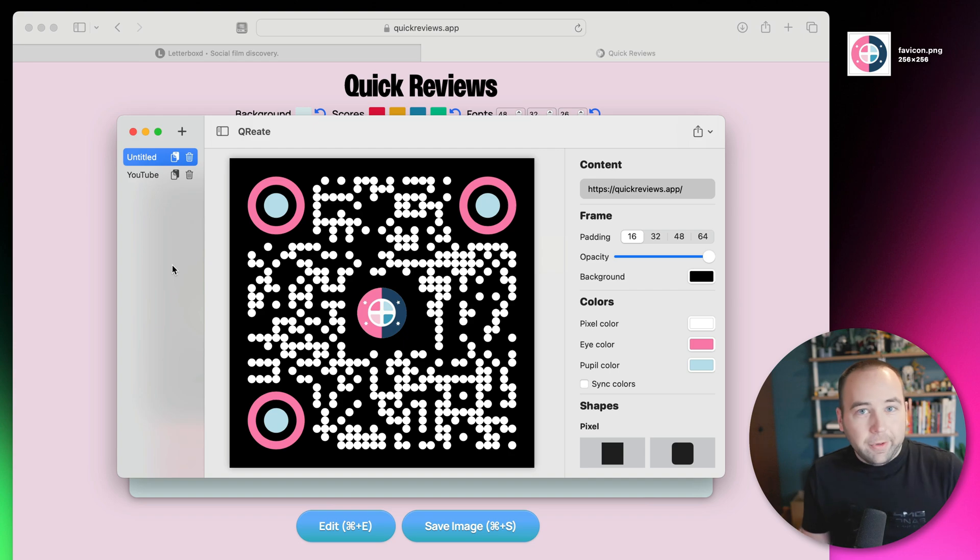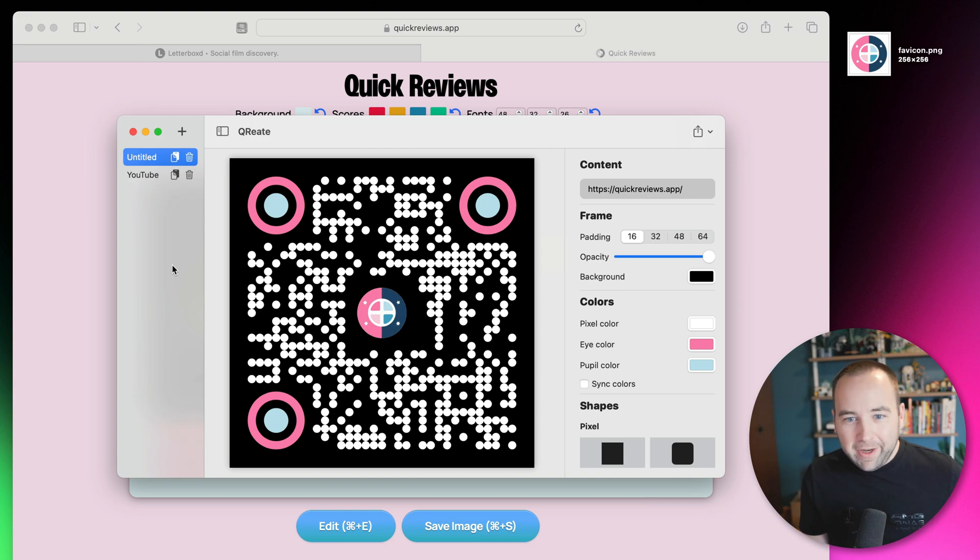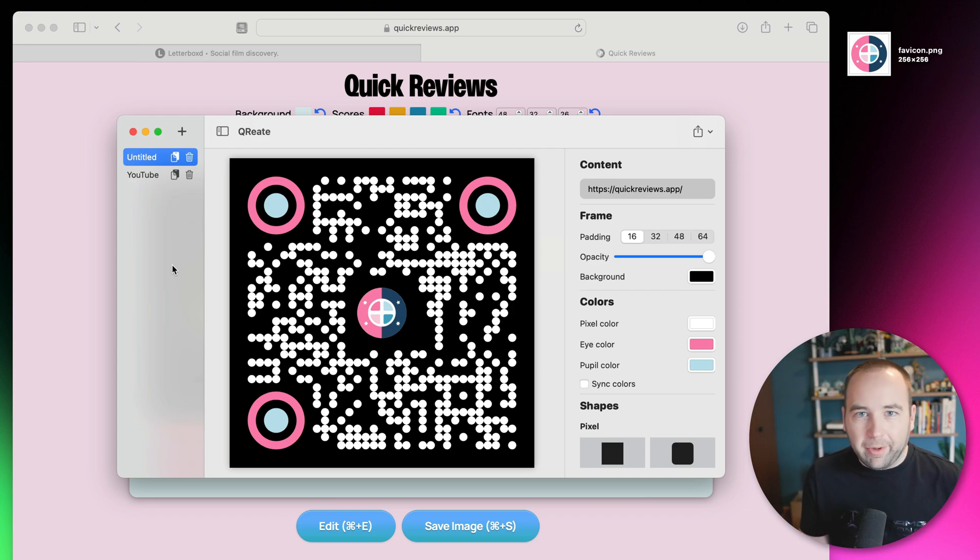So yeah, that is Qreate. Very simple app, five bucks. If this is useful for you, you'll probably know by now. If not, no big deal either, but wanted to show it to you guys today. Thank you so much for watching. Bye-bye.